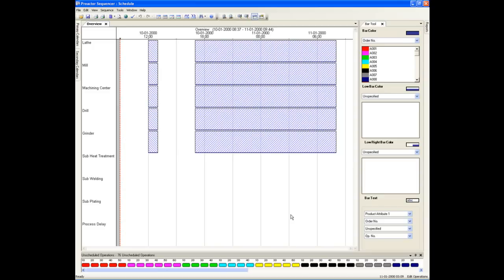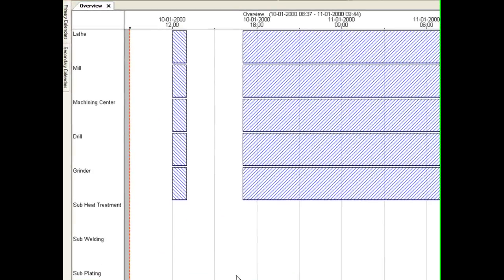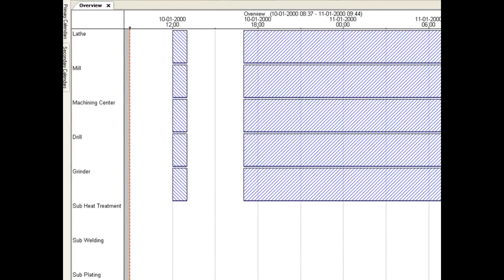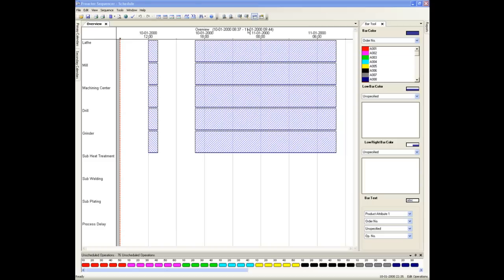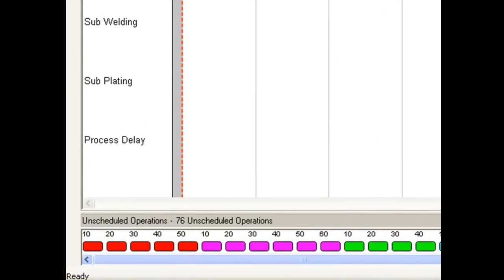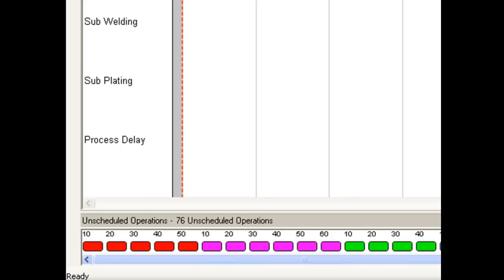This is the Preactor sequencer screen. The Gantt chart shows the resources to be scheduled in the vertical axis and time on the horizontal axis. The shaded areas represent different shift states such as short breaks or off shift. The icons at the bottom in the unscheduled operations window represent the tasks or process steps to be scheduled. One icon for each operation step in each of the orders.